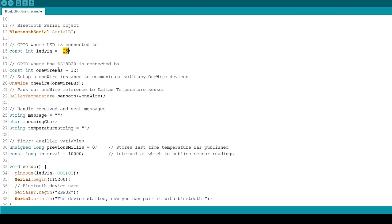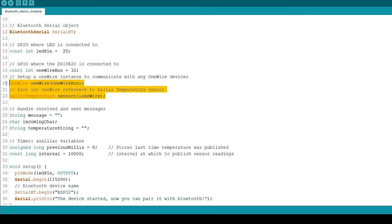Define the DS18B20 sensor pin and create objects to make it work. The temperature sensor is connected to GPIO32.